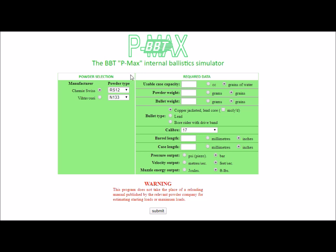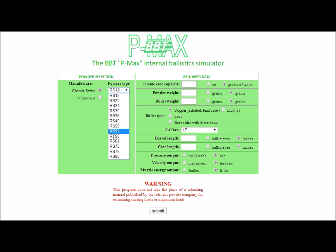For this demonstration, we'll use as an example the .308 Winchester cartridge with a 168 grain bullet, and we'll use the RS-60 Kemi-Swiss powder.